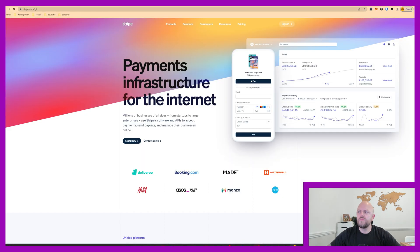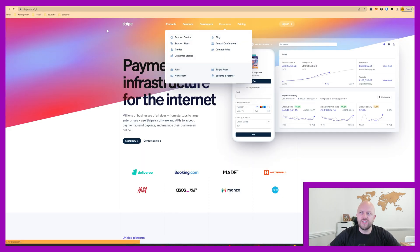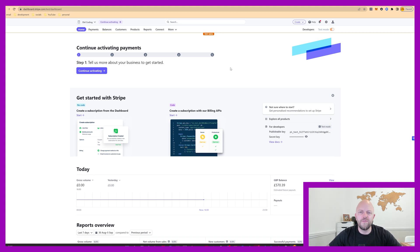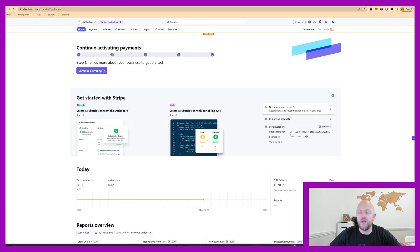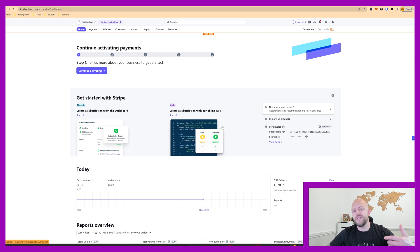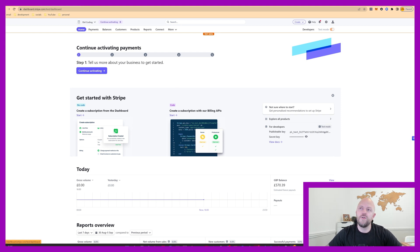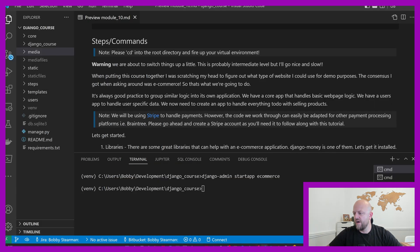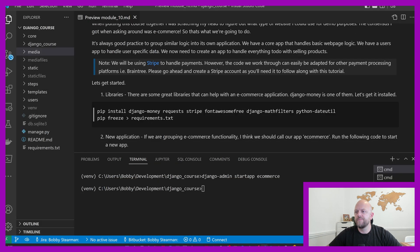We will be using Stripe to handle payments. You can sign up, please do. When you signed up, it will look something similar to this. You don't pay anything, just sign up if you haven't got an account. Make sure you can get a hold of your publishable key and your secret key that are here. I'll be copying them and saving them, you won't see them. But you need publishable key, which will be in a variable, and secret key, which will also be in a variable in a few moments time.